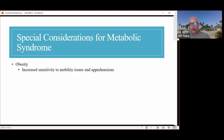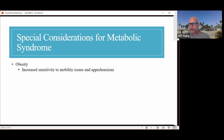Special considerations for metabolic syndrome: with obesity, all that really means is we need increased sensitivity to their mobility issues. For example, this gentleman was having difficulty getting up and down from the floor, so we don't want to put them on the floor, or have a stool there for them to push off of if needed. They're also going to have apprehensions about how they feel about themselves and the environment, so the trainer needs to be sensitive to that.